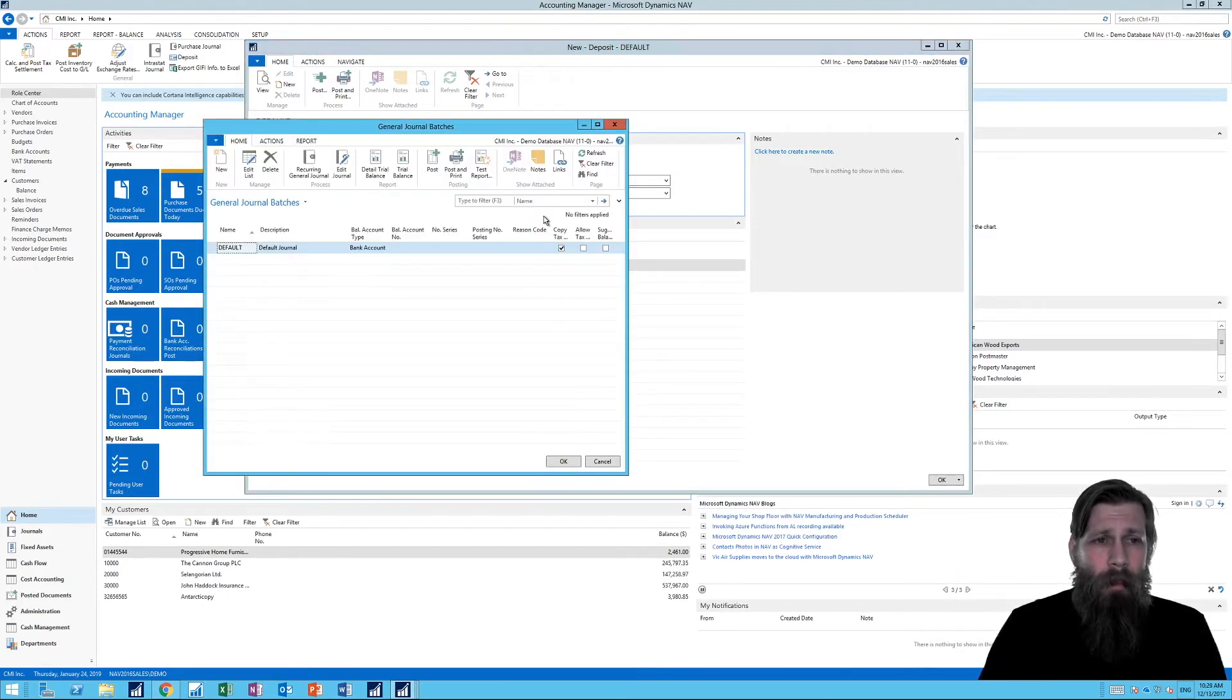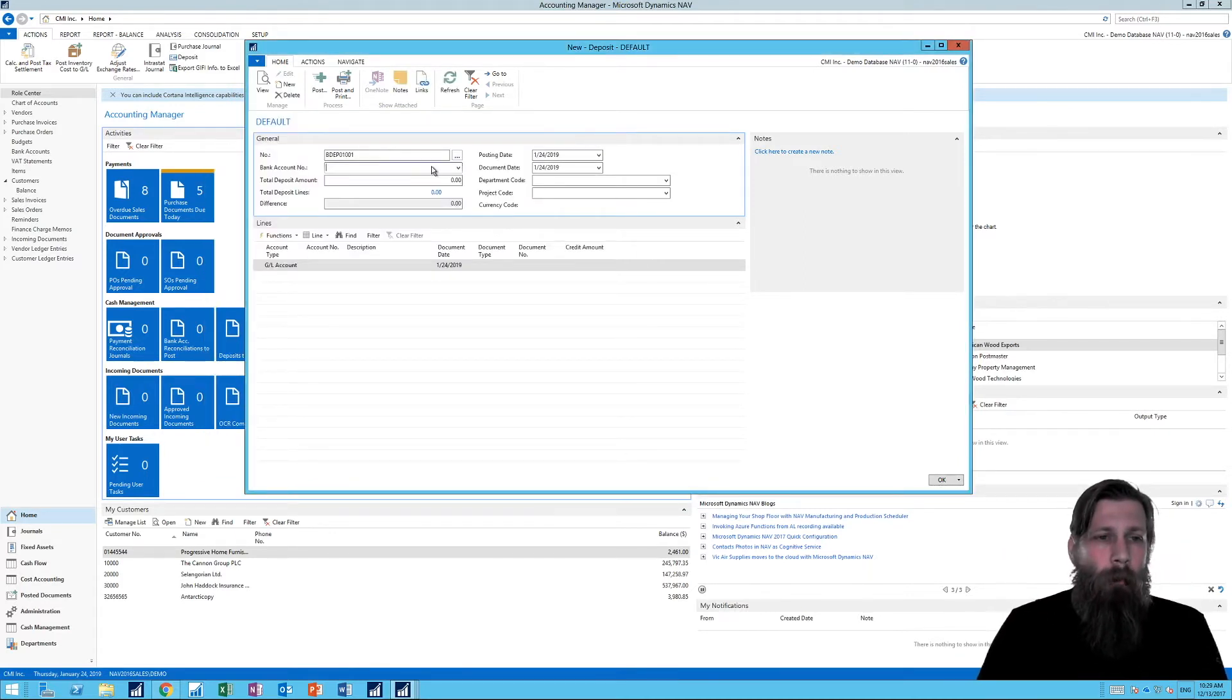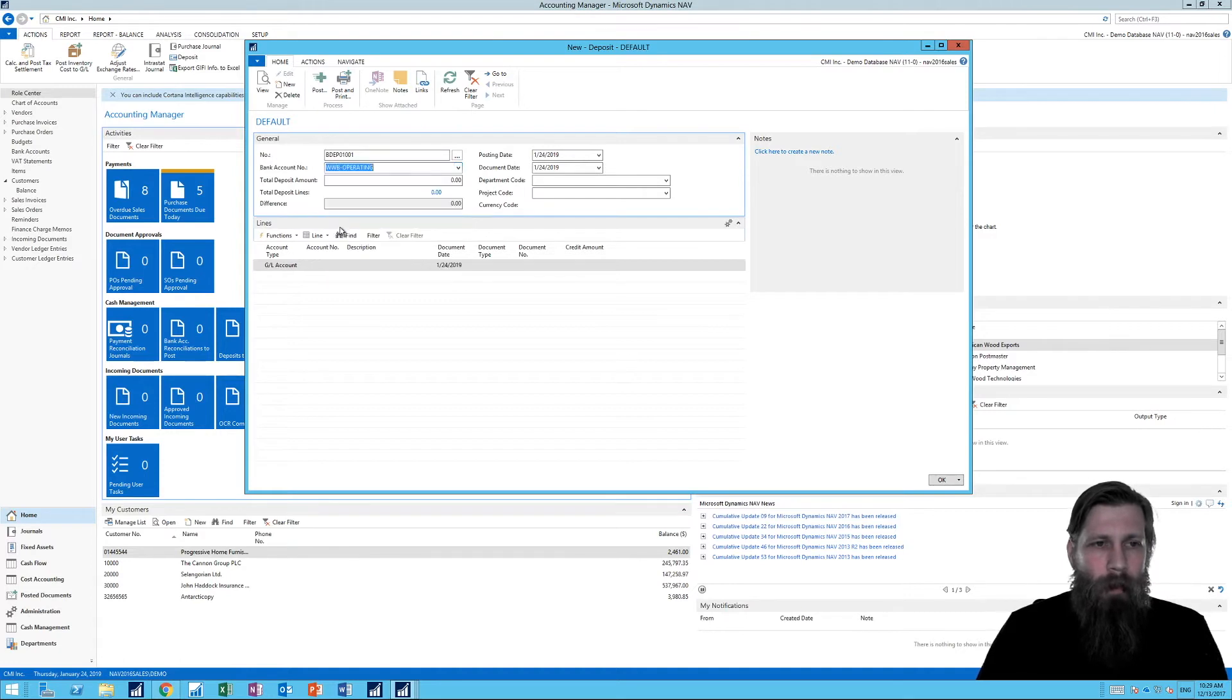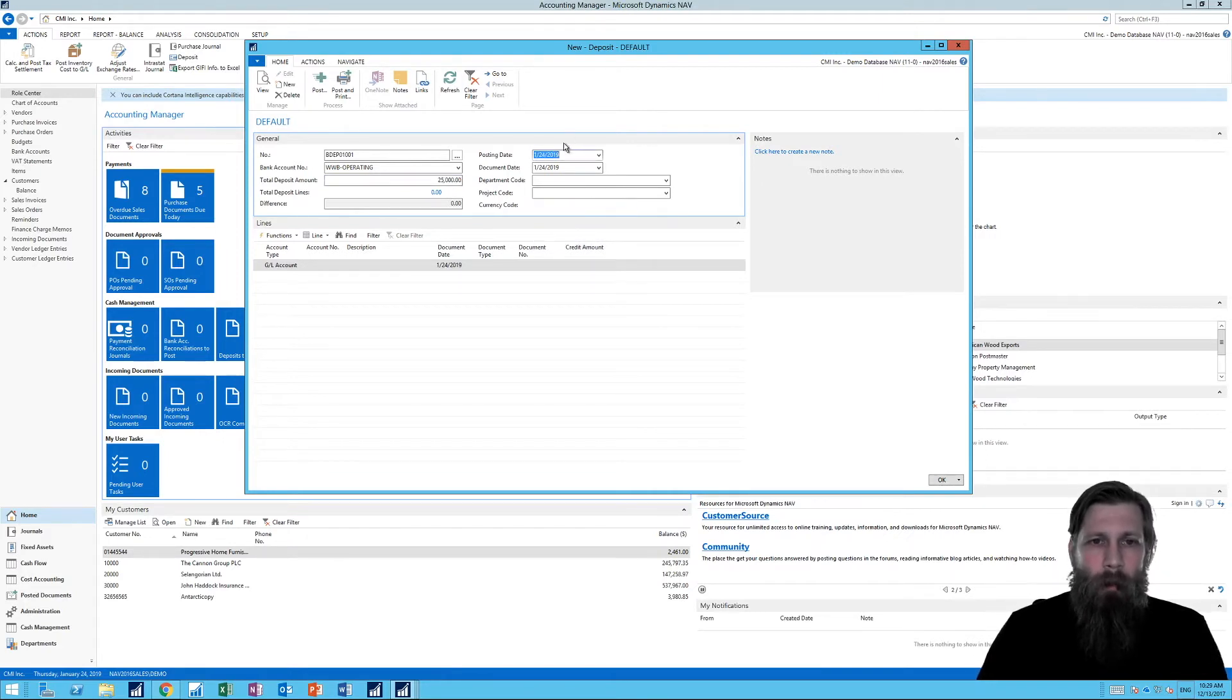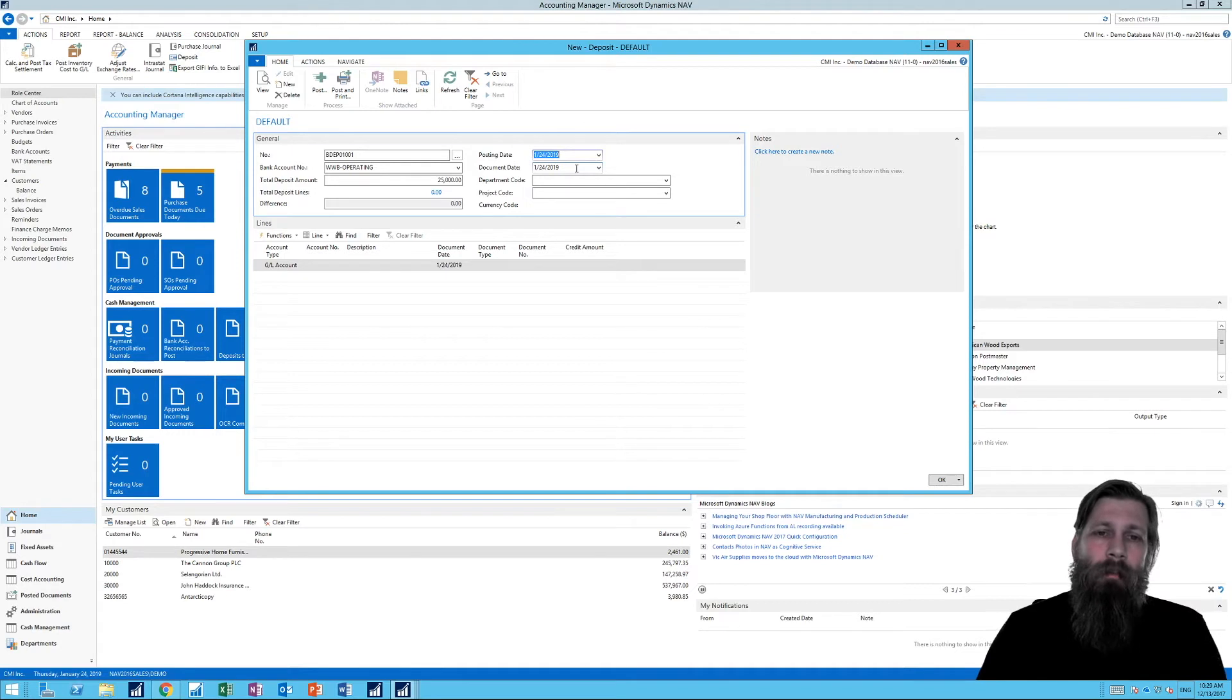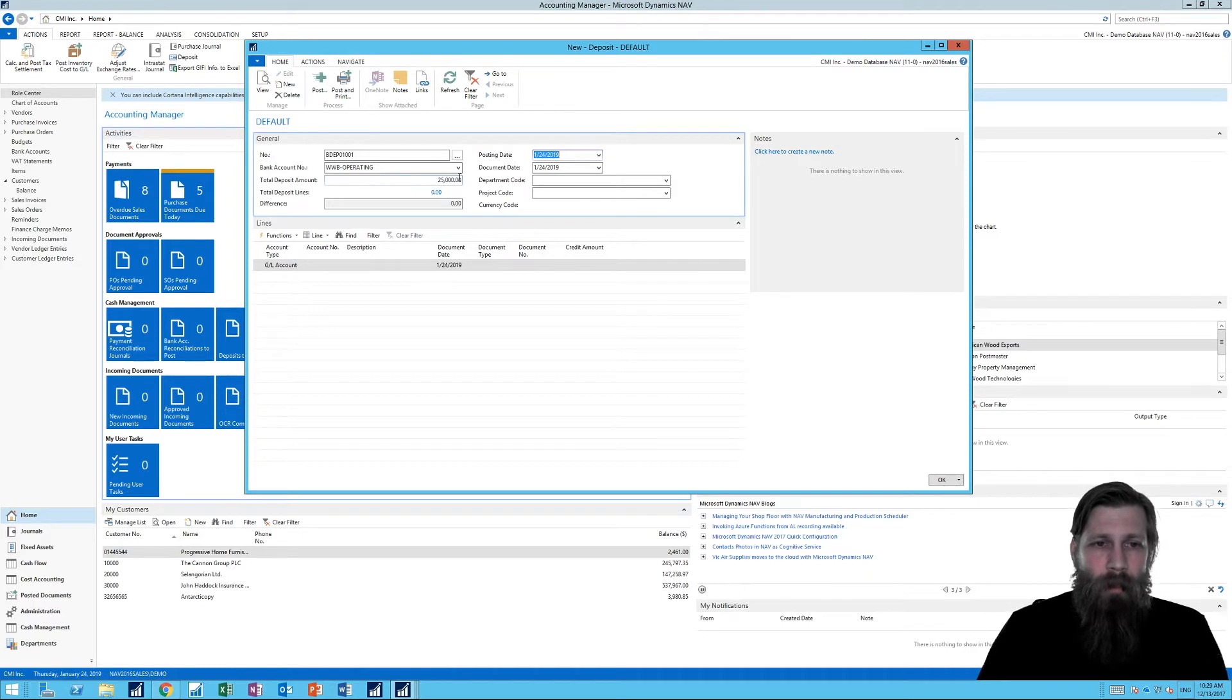If I come in here, I get a new deposit number right here, and I'm just going to pick the account number, bank account number. That's going to be our operating account. And then I say, well, I'm getting twenty five thousand dollars to deposit right here. I put the posting date, which is when I want to post into the chart and the document date, which is the actual document date of the slip. Those might be different. It's up to you. So I have twenty five thousand dollars here for the total deposit.